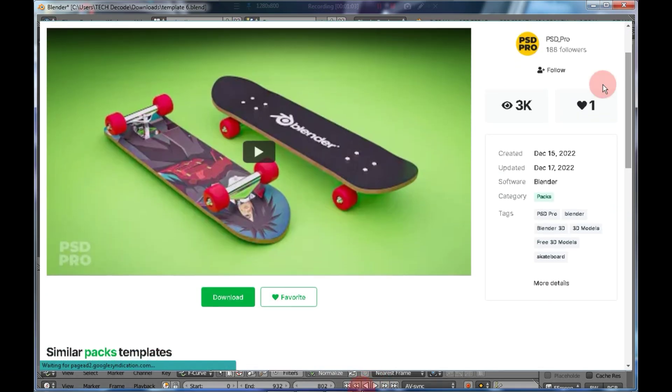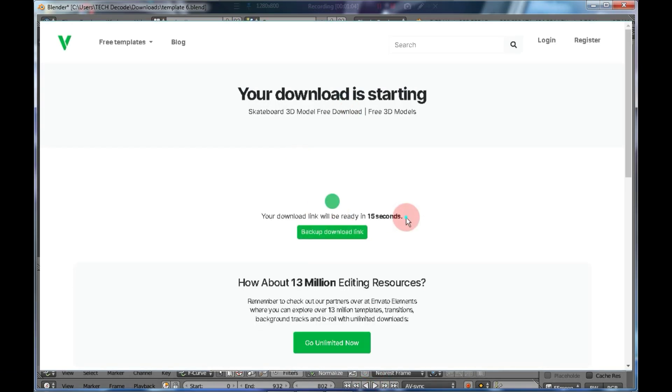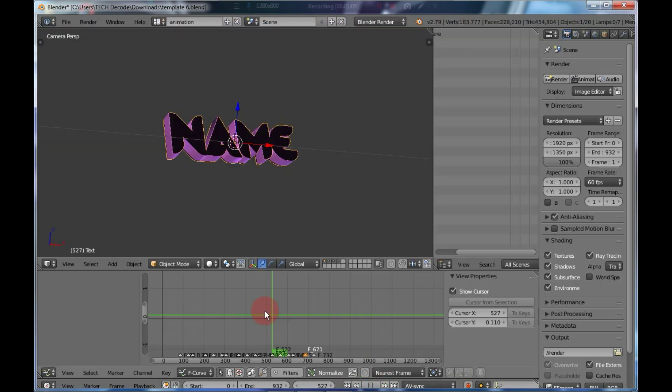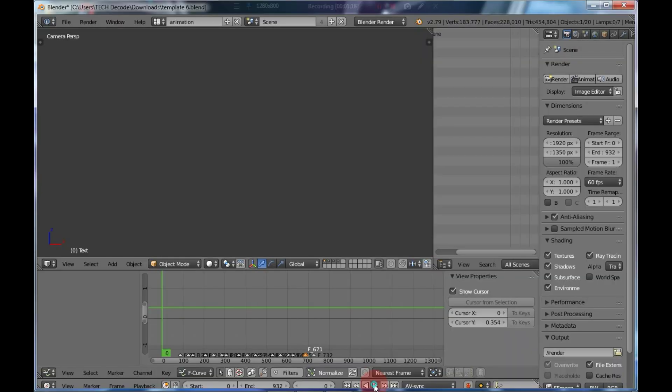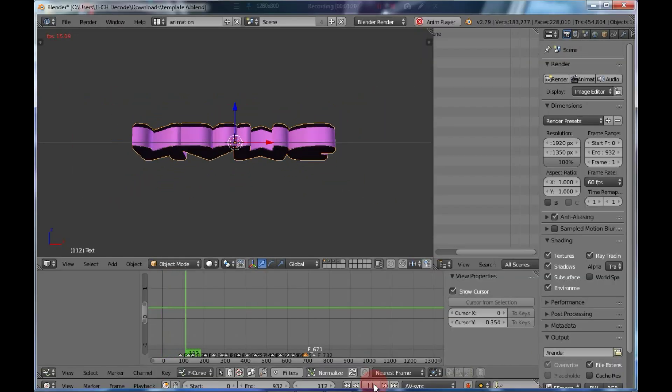But remember, the files you download should support Blender 2.79. Please keep this in mind while downloading.